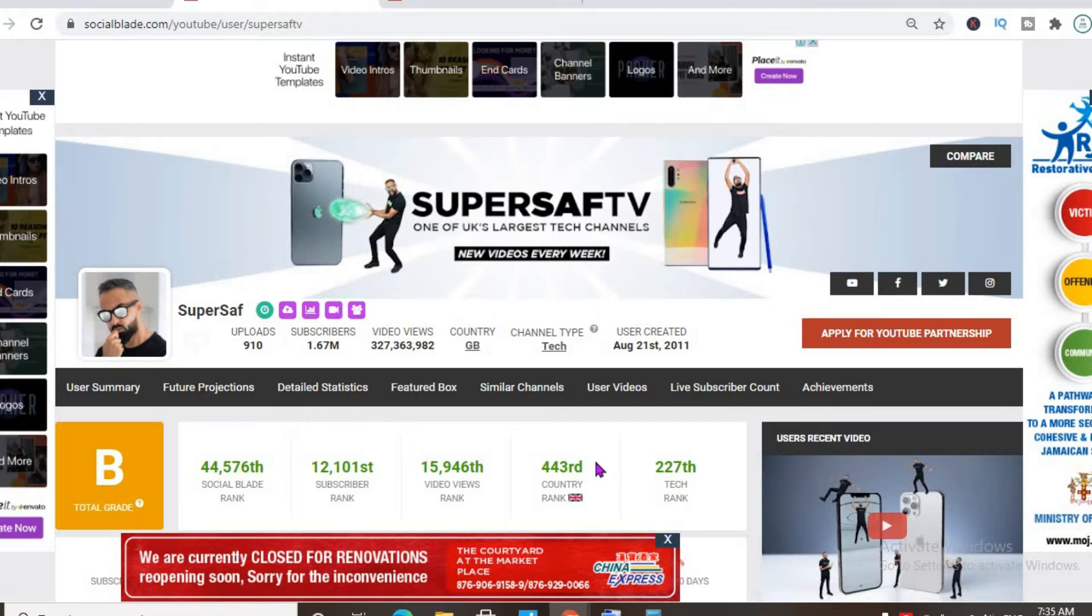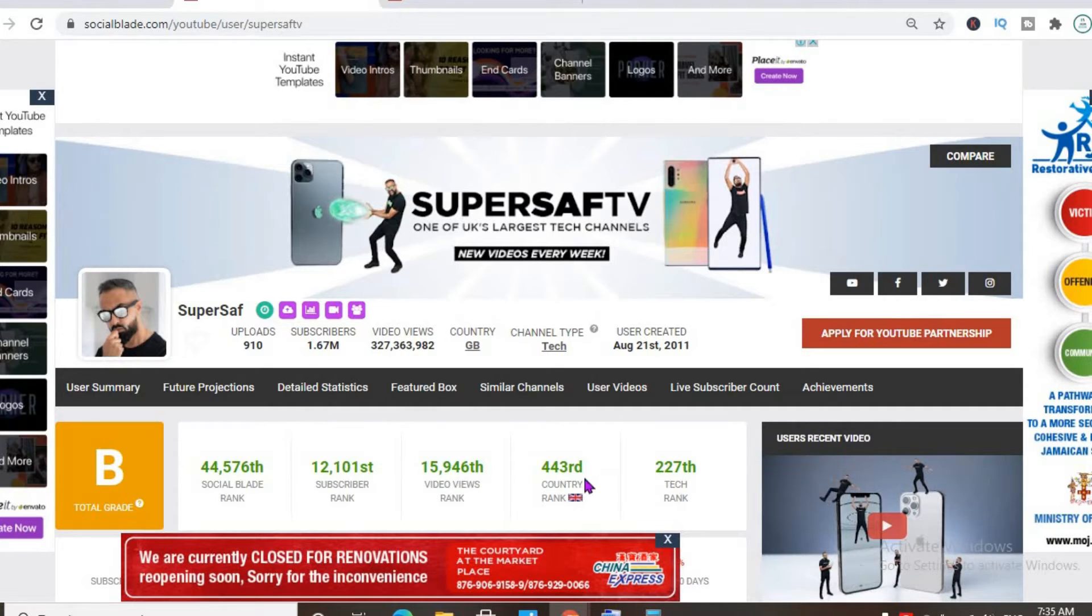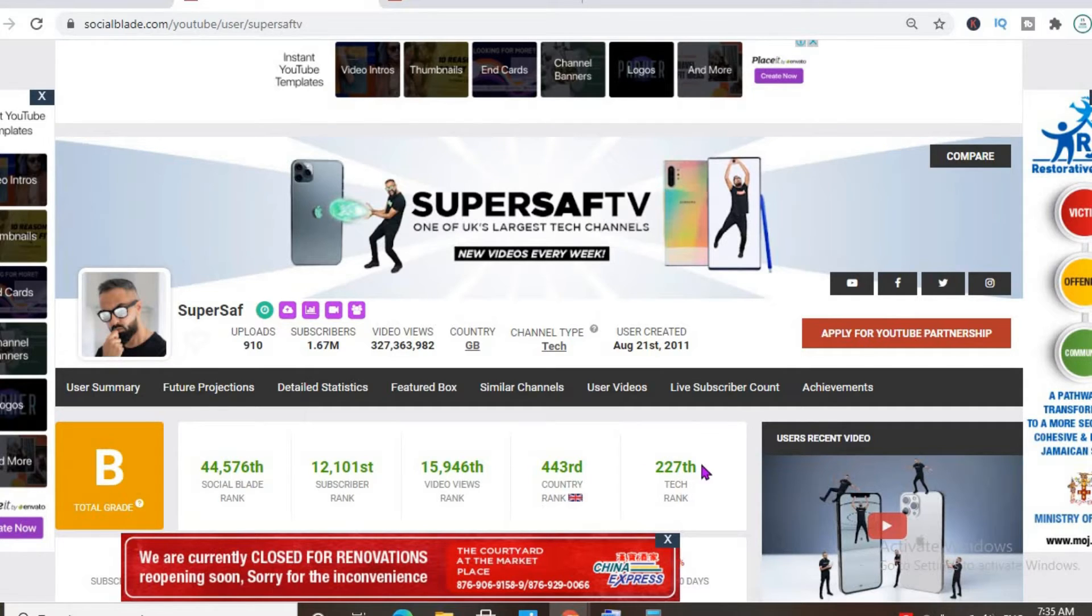As you can see, in Britain he has one of the highest ranked YouTube channels, it's actually ranked 443, and in the tech niche his channel is ranked 227th.